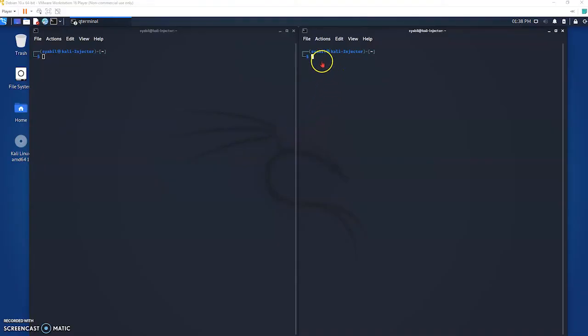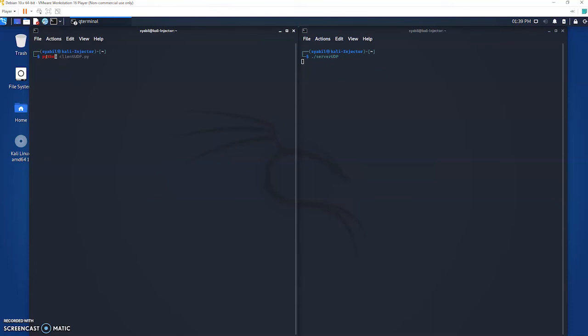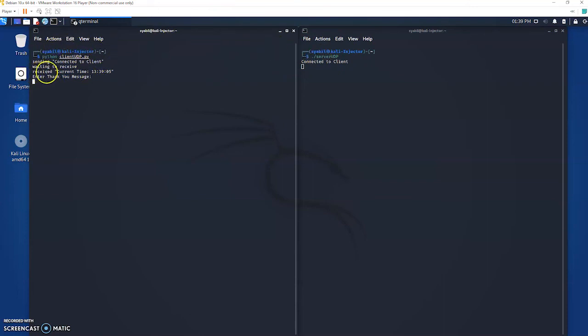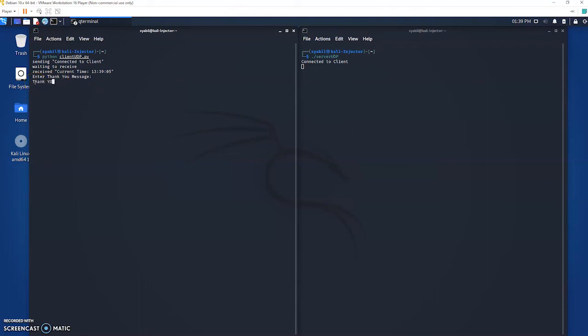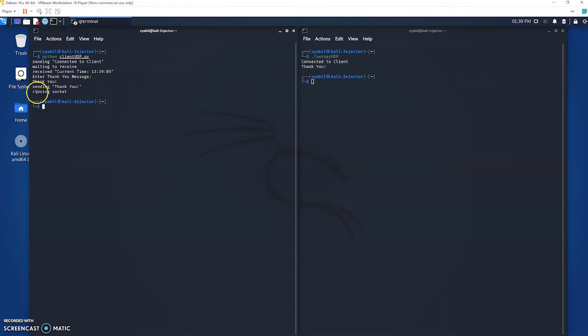For output program 2 which is UDP, we will start server first. Server has been start and now the client. The server will send time to client. Receive current time, right now it's 1.39 in the morning. It doesn't follow my clock here but it does follow the Linux clock. Enter thank you, sending thank you, then closing socket.